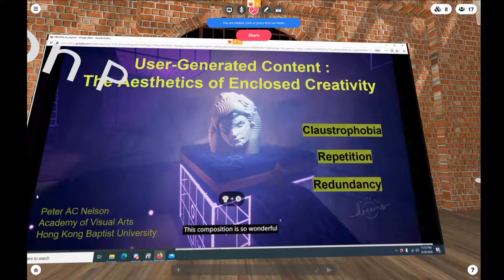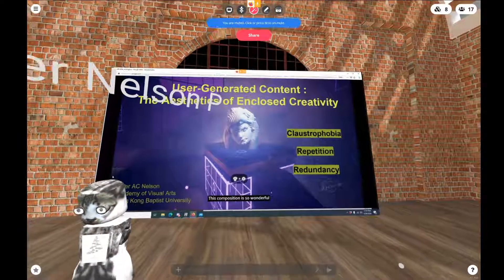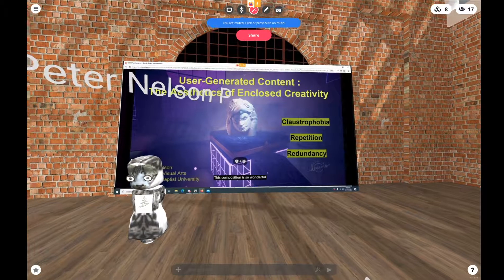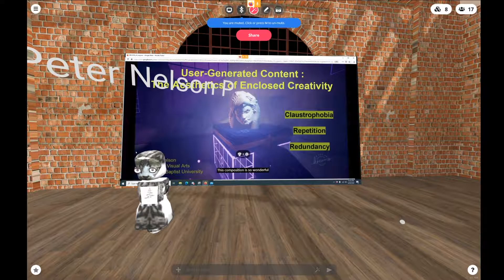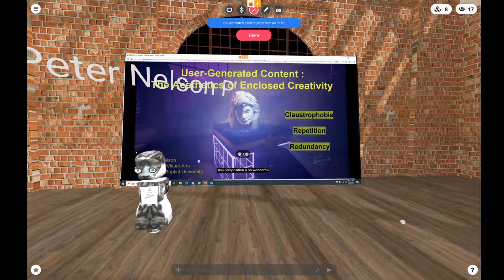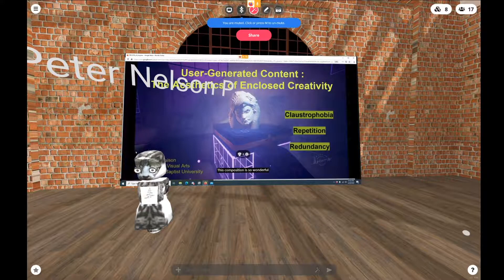This concludes my presentation. I began this research motivated to contribute to the aesthetic study of mods. I'm currently undergoing a major rewrite, and I'm also applying to do some empirical research to test these hermeneutic claims and to test these observations of claustrophobia, repetition, and redundancy as the aesthetic features of enclosed creativity. I'm super happy to take questions and excited for any feedback that will help me develop this further. Thank you very much.